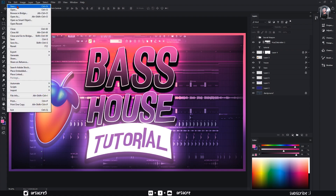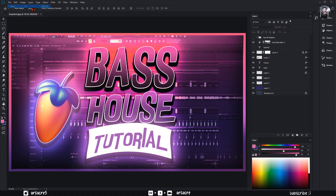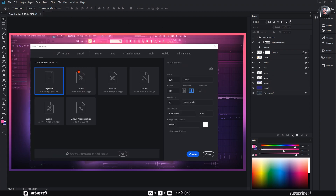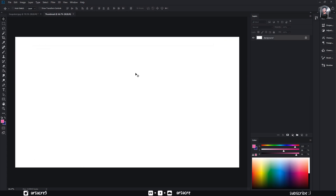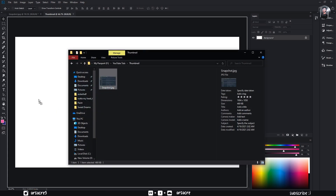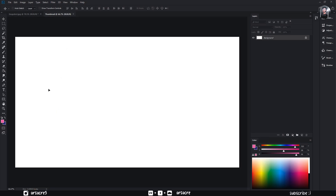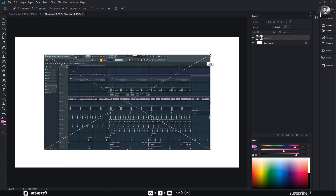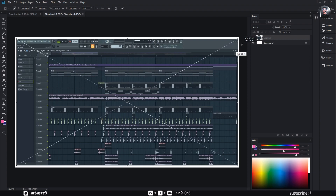Let's start with a new document. I will use 1920 by 1080. For this you will need a screenshot — it can be anything like the game you play. I will use a shot of a music project, fitted with the document size.